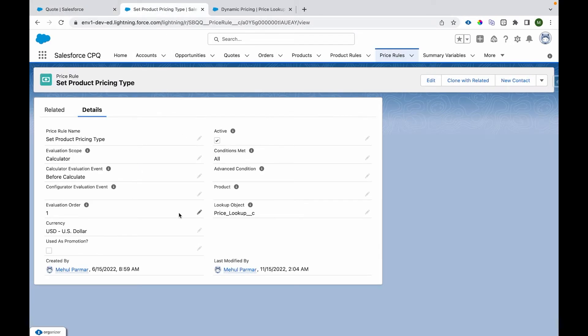Now how this is configured? We have written a price rule that we can see. It's a calculation event is before calculate, evaluation scope is calculator.